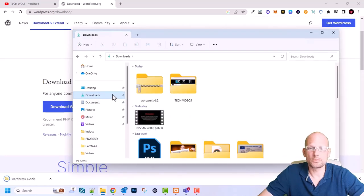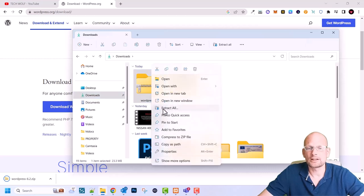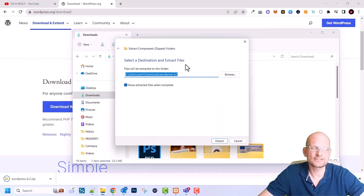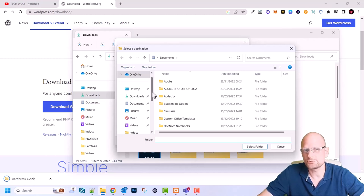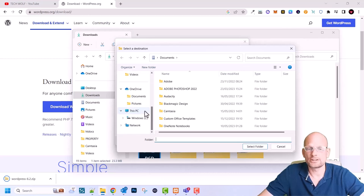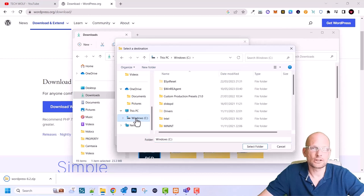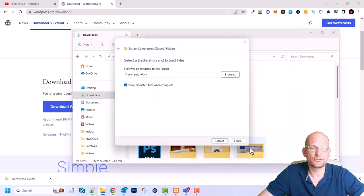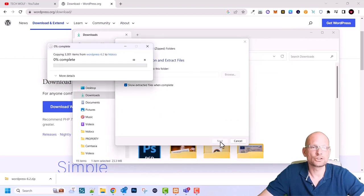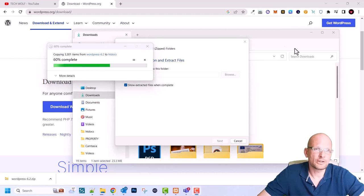Go to your Downloads folder — here you can see WordPress 6.2 as a zipped file. Right-click on it, click 'Extract All,' then click Browse. We can extract the files directly into the htdocs directory. Navigate to C drive, find the XAMPP folder, click into it, select the htdocs directory — this is where all your applications will live — then click 'Select Folder' and click Extract.